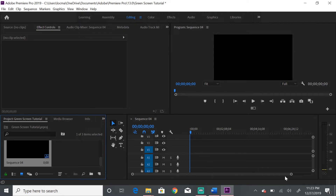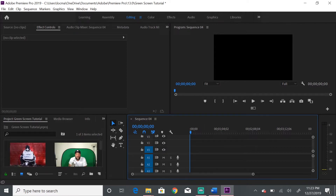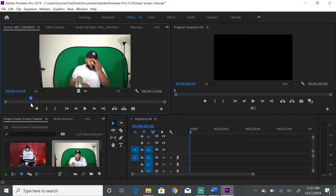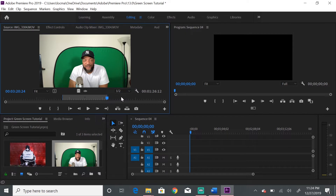Alright, so we have our sequence. The next thing we're going to do is edit the portion of the video we need and drag it over to the sequence. Double-click the clip to open it. I'm only going to use a little bit of this video for the sake of this tutorial, since we're just concerned about the green screen. Hit 'I' on your keyboard to mark in, then 'O' to mark out, keeping only the portion you want.